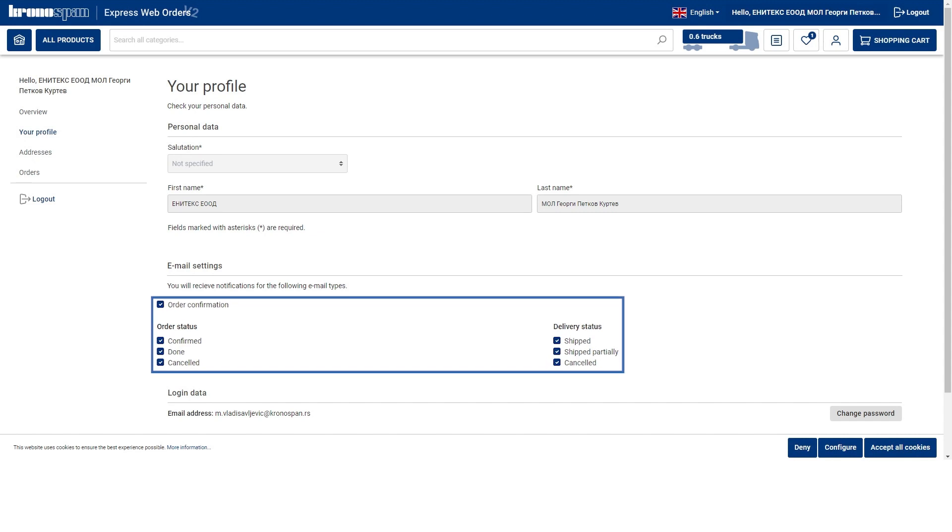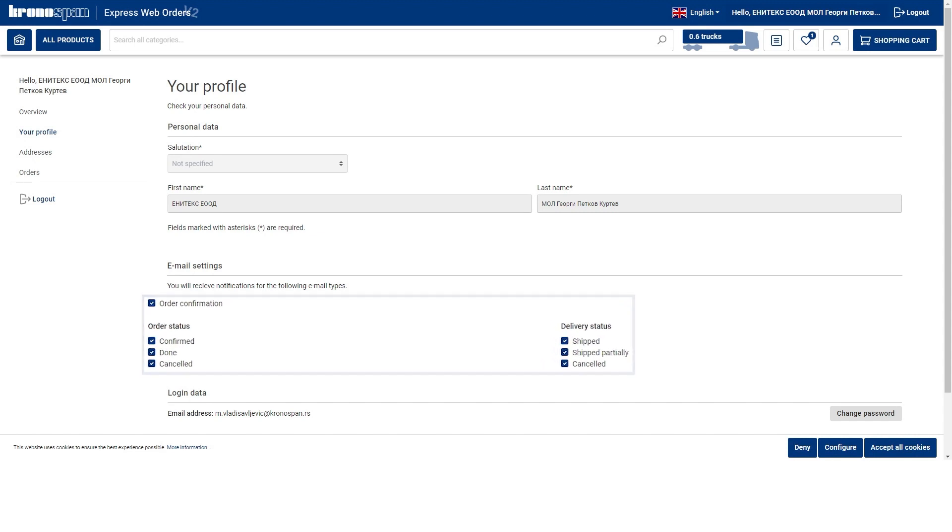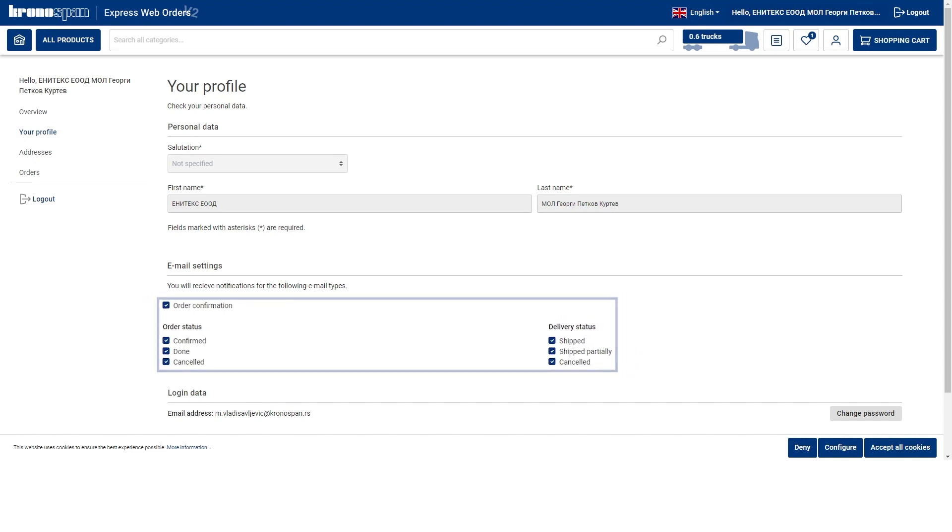You can also set up which notifications you will be getting from the webshop. Remember, these webshop notifications do not replace the regular communication with your sales clerk in Kronospan. You can still expect the order confirmations from our system when the order is confirmed and all the other regular status updates.